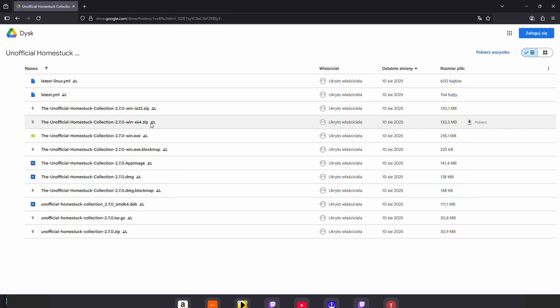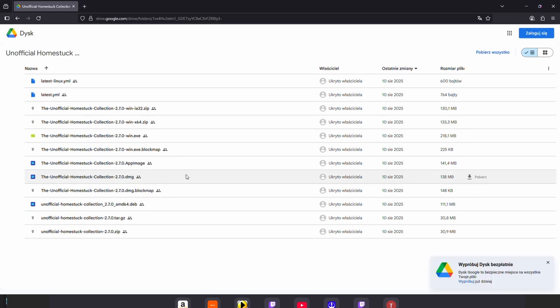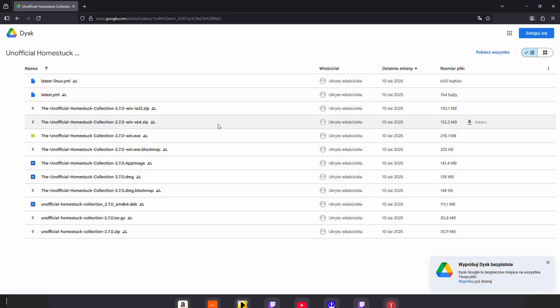Now here you can find multiple files but you will only need one of them. If you are on Windows you will want to download the win-x64.zip. If you are on Mac you will want to download the .dmg. I am on Windows so I will download the x64.zip.